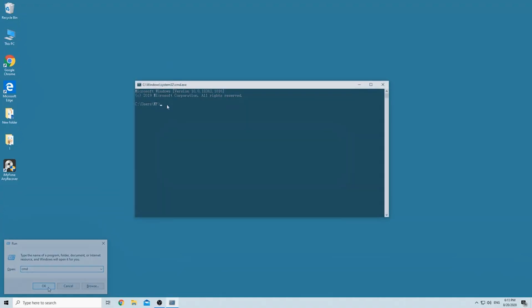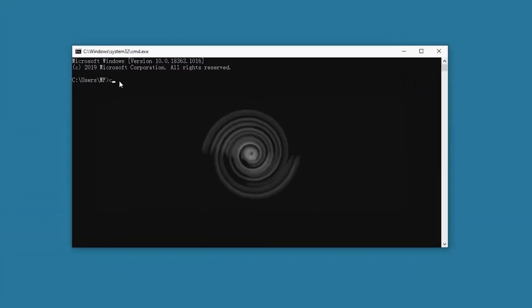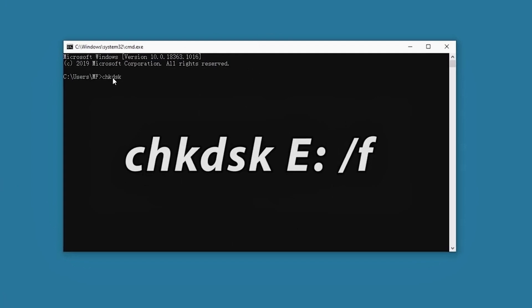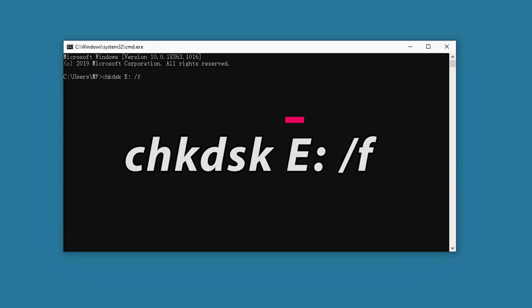Type the following command. Pay attention that the last letter E is part of the command. You can replace E with the name letter of your drive. CMD is not case sensitive.